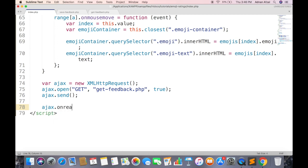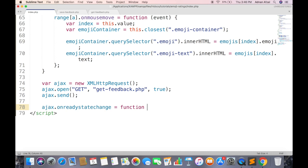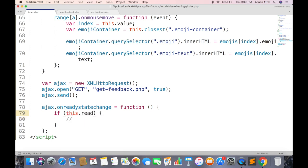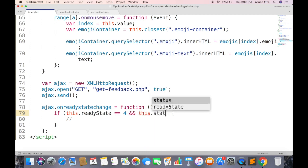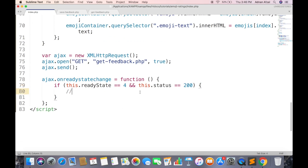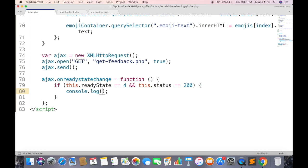To check the state of AJAX, add on Ready State Change Listener. Response will be received when Ready State is 4 and Status is 200. First simply display the response in console.